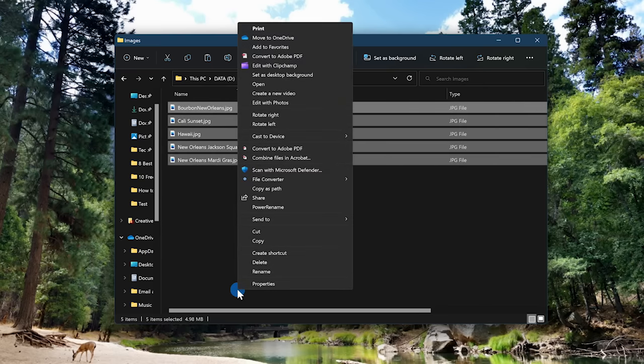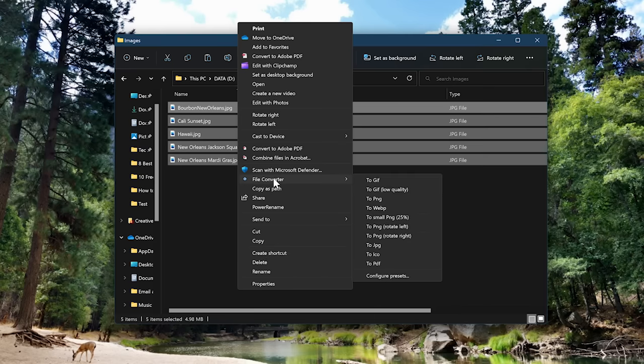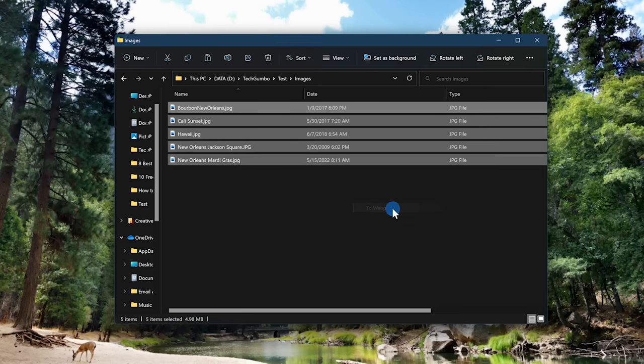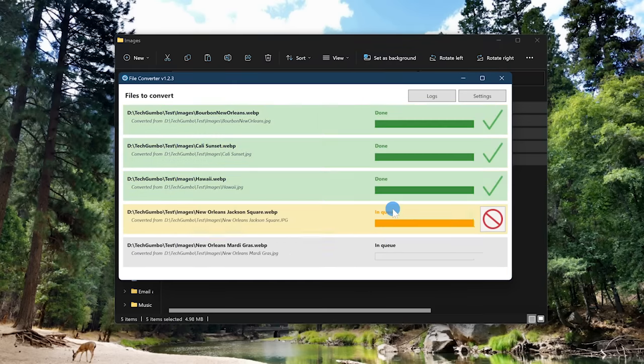They should have named Windows 11 the Windows Extra Click Edition. Hover your cursor over File Converter, and select 2WebP. And that's all there is to it.